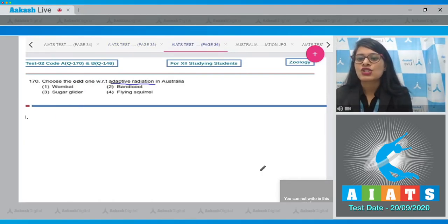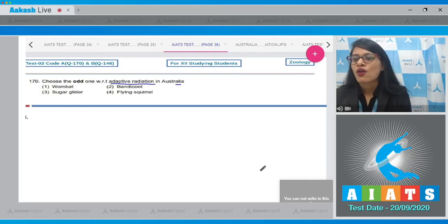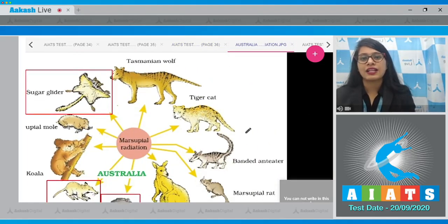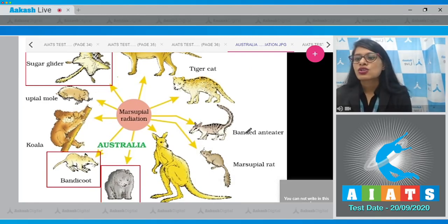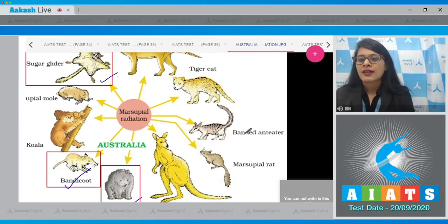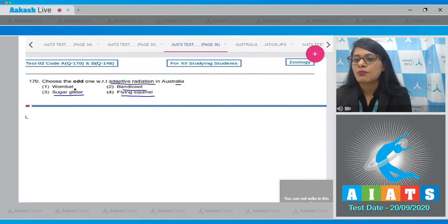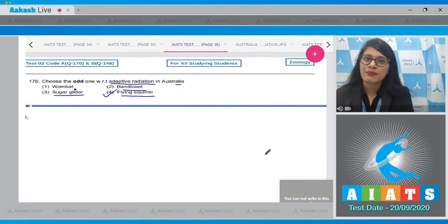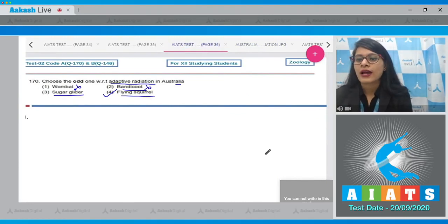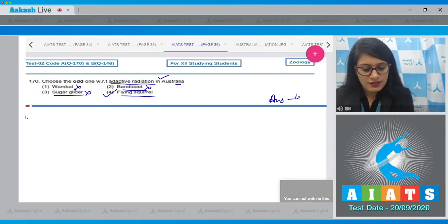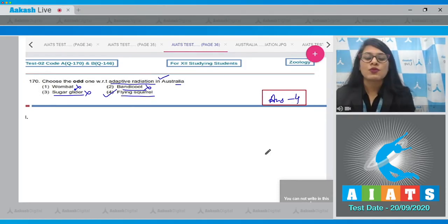Question number 170: choose the odd one out with respect to adaptive radiation in Australia. The options are wombat, bandicoot, sugar glider, and flying squirrel. Looking at the NCERT figure on adaptive radiation in Australian marsupials, sugar glider, bandicoot, and wombat all exhibit adaptive radiation in Australia. The odd one is option 4, flying squirrel, which is a placental mammal, not a marsupial. The correct answer is option number 4.